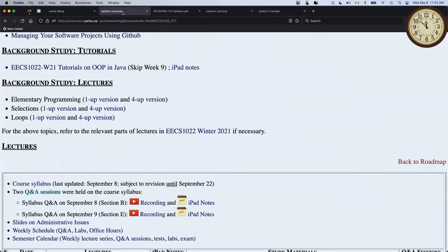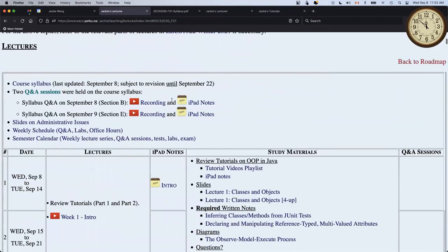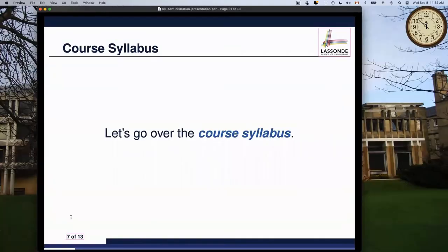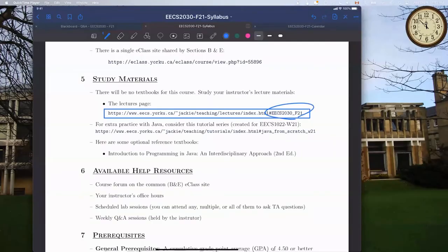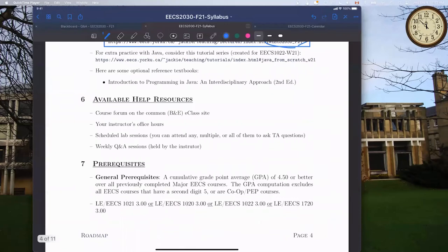A student asked about attendance for Q&A, lectures, and labs. The instructor said they'd get to that. Is the sound quality okay now? The answer was yes - much better now. The instructor noted the tip of turning off video seemed to help.